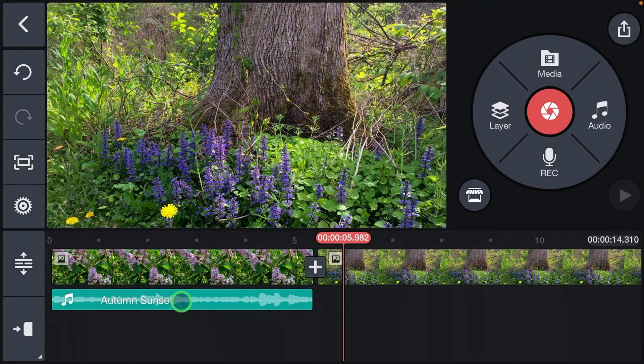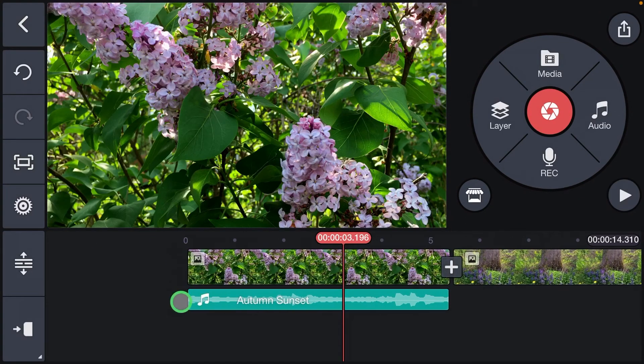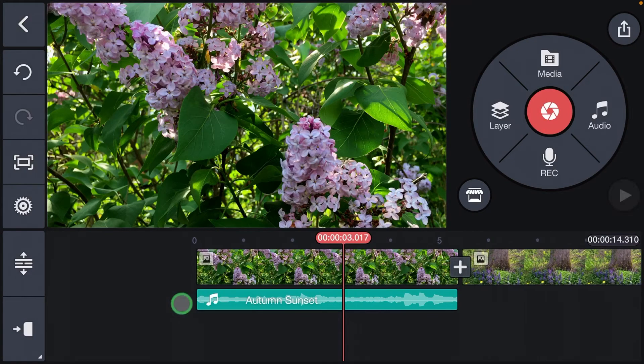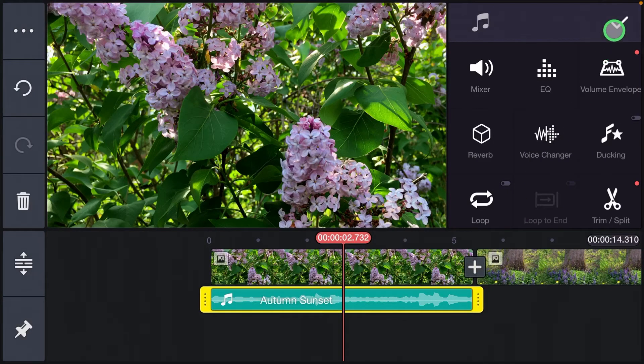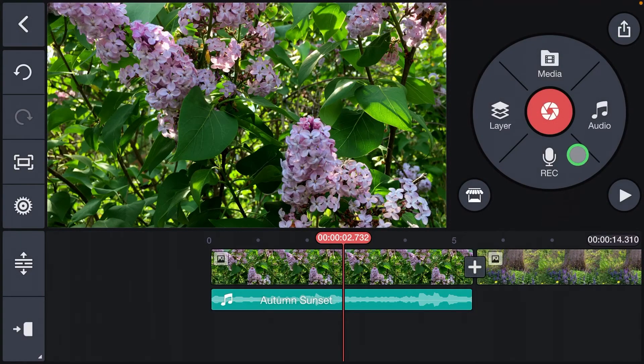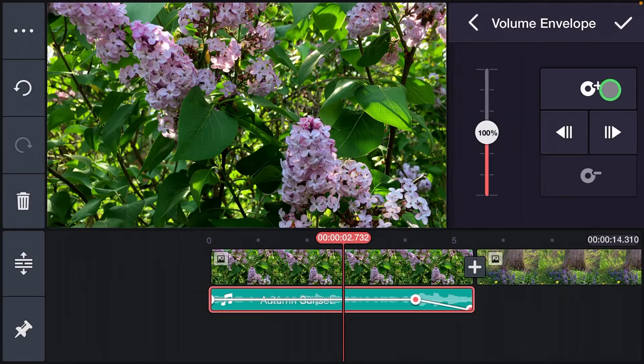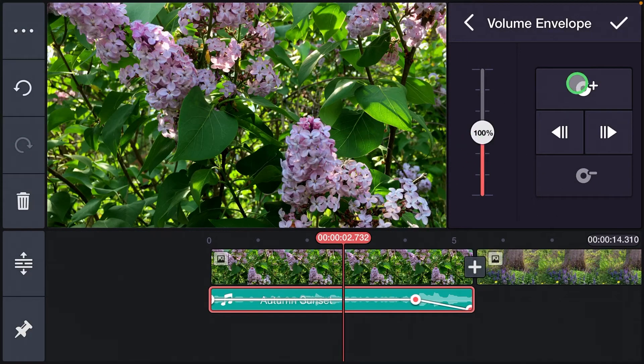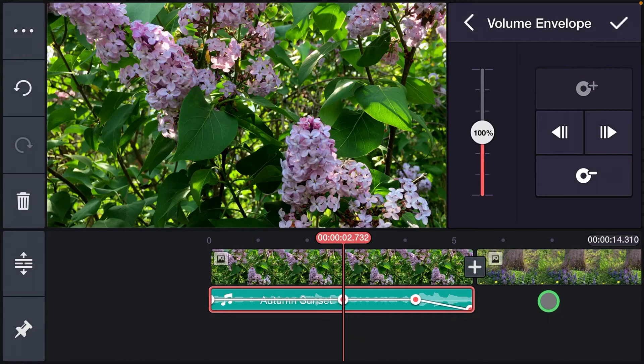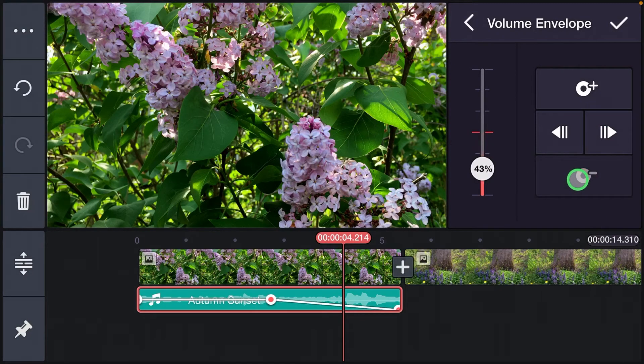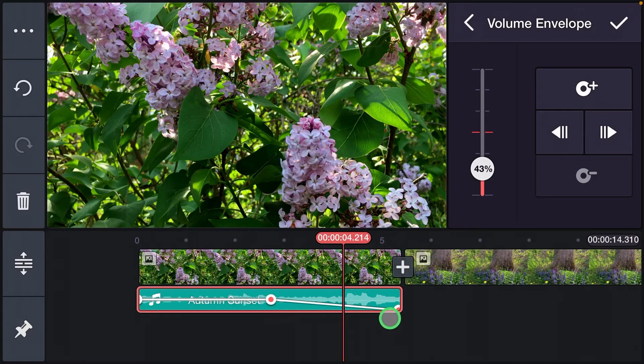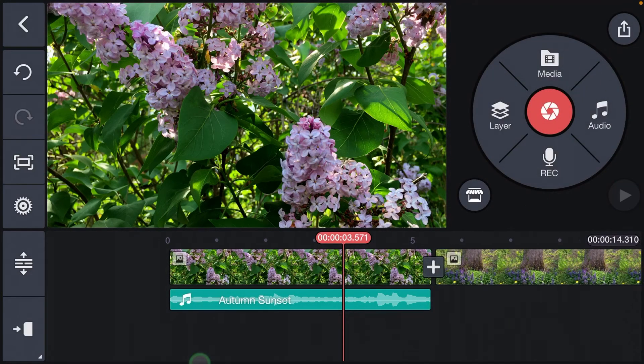Now you could certainly start your fade process earlier in the clip. Maybe I wanted to start it here instead. I'm going to put the button there. I'm going to go to the next button, remove that one, and that's going to make it more of a gradual fade. So let's listen again.